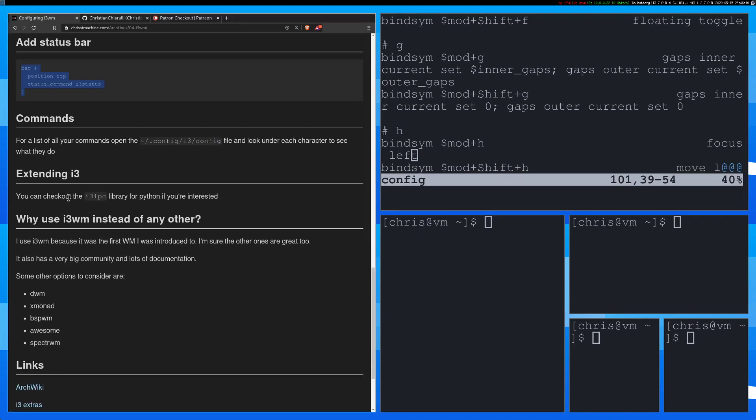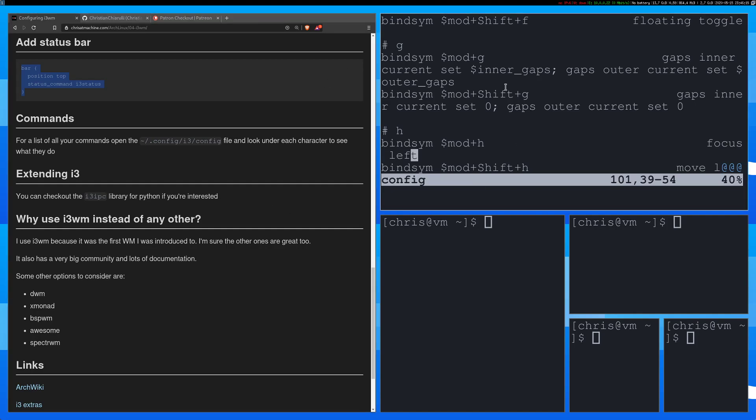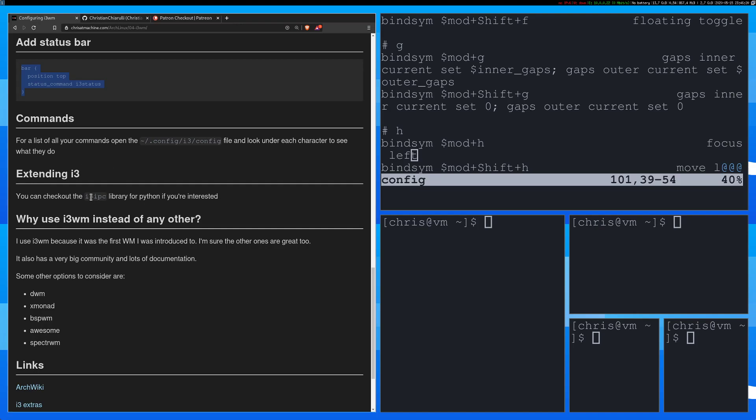All right, so if you want to extend i3 or if you want to write special scripts that you can execute and you're kind of advanced, you might want to look into the i3 IPC library.